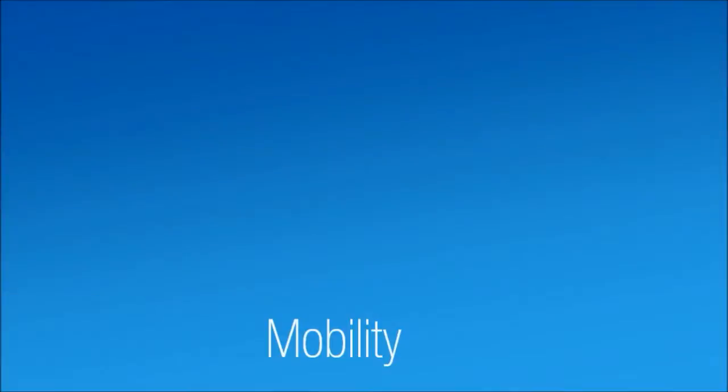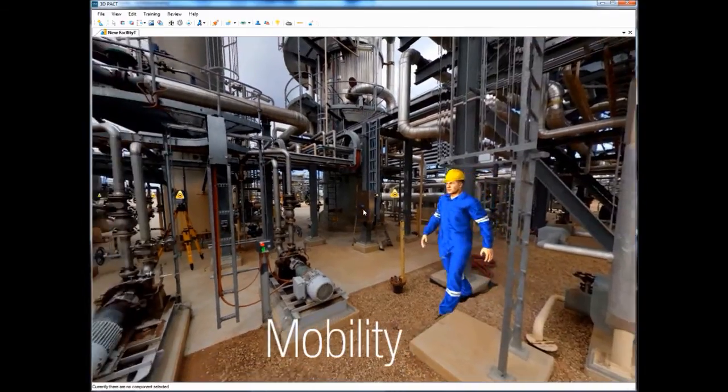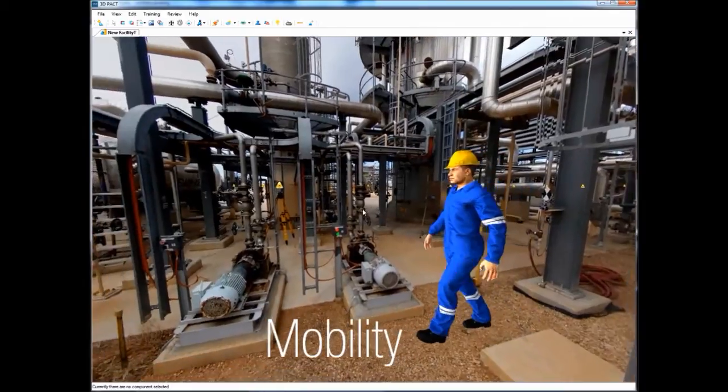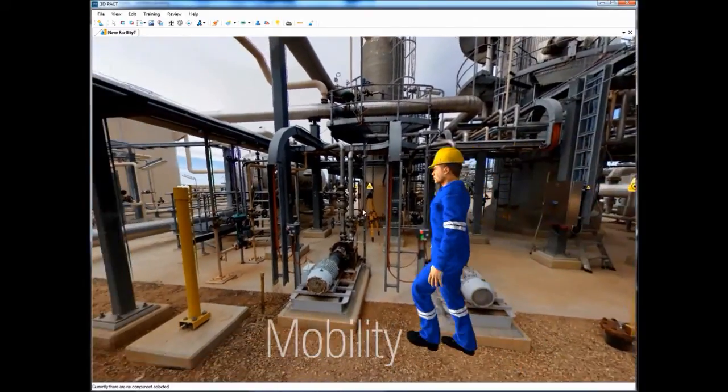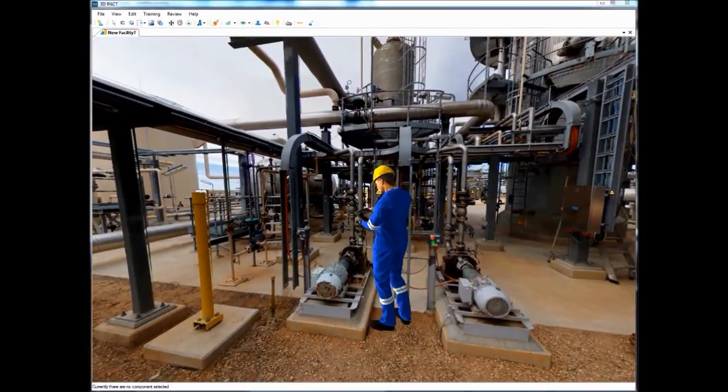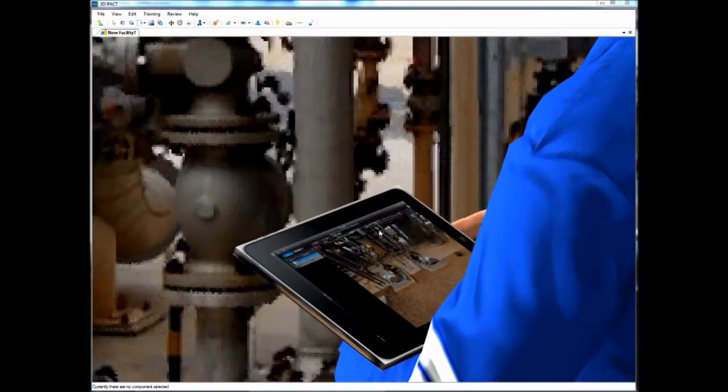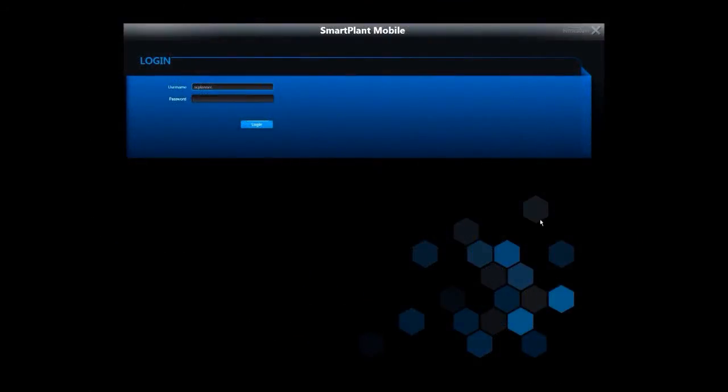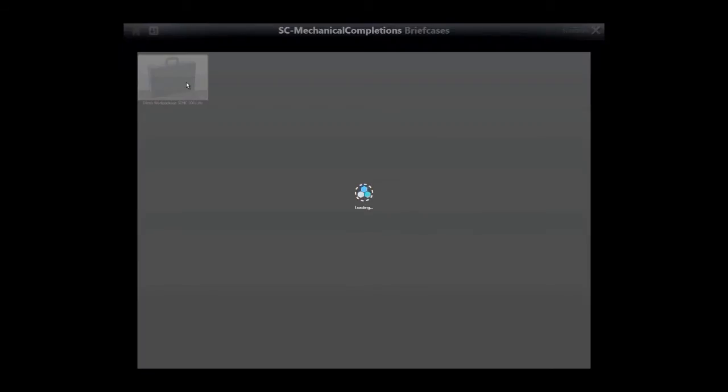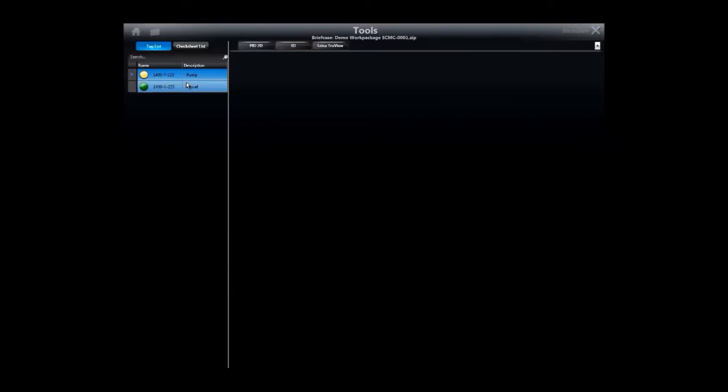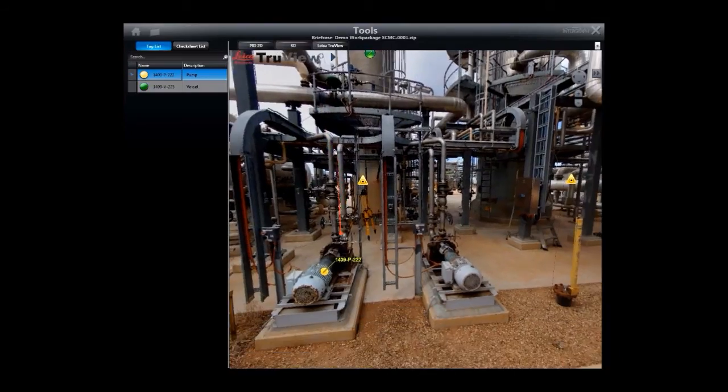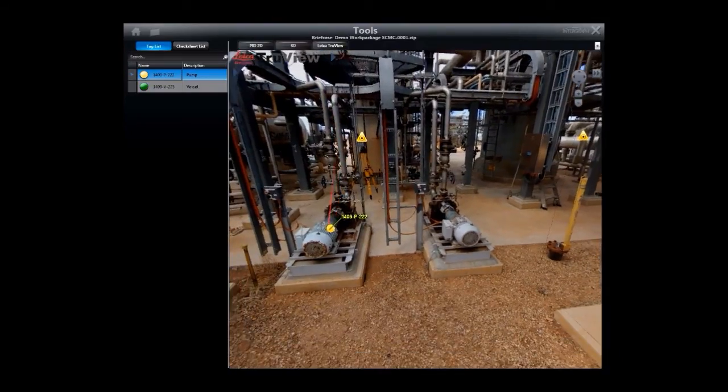Systems completion is performed on-plant, so it makes sense to take work packages into the field on a tablet. This is much more efficient than the hard-copy printed checklists of legacy systems. Work packs are downloaded from SPE Systems completion into a mobile PC as briefcases, that contain all relevant work instructions, tag lists, drawings, checklists, 3D models or laser scans.